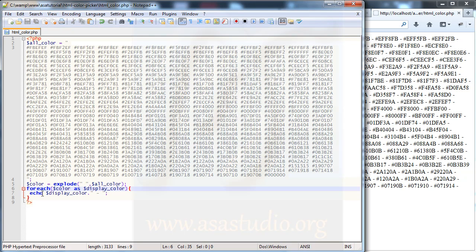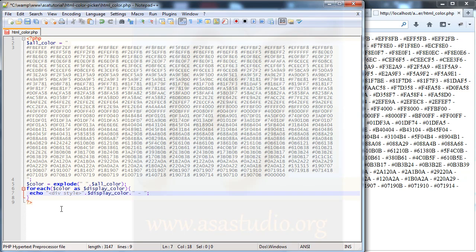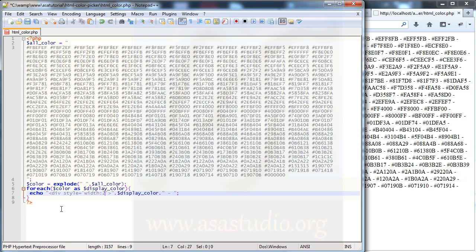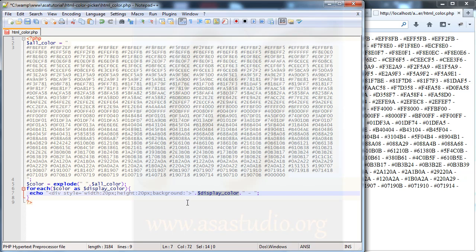I just type here, I add div and style equals single quote and I add width which may be 20 pixel, height 20 pixel too, and background. I add this information, this color.